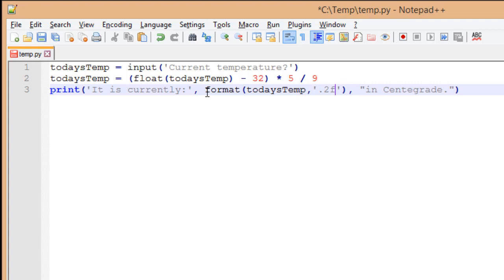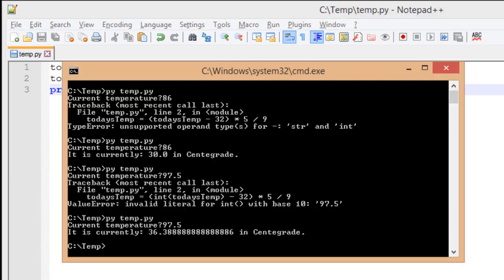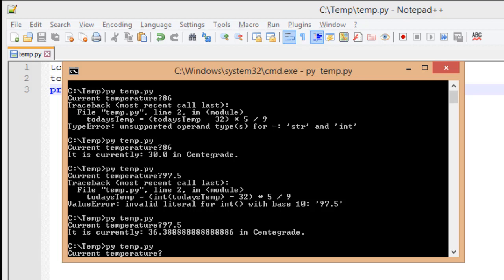I'm going to save this document. Go back to my command console. Run my file again. Give it the same answer I did before.